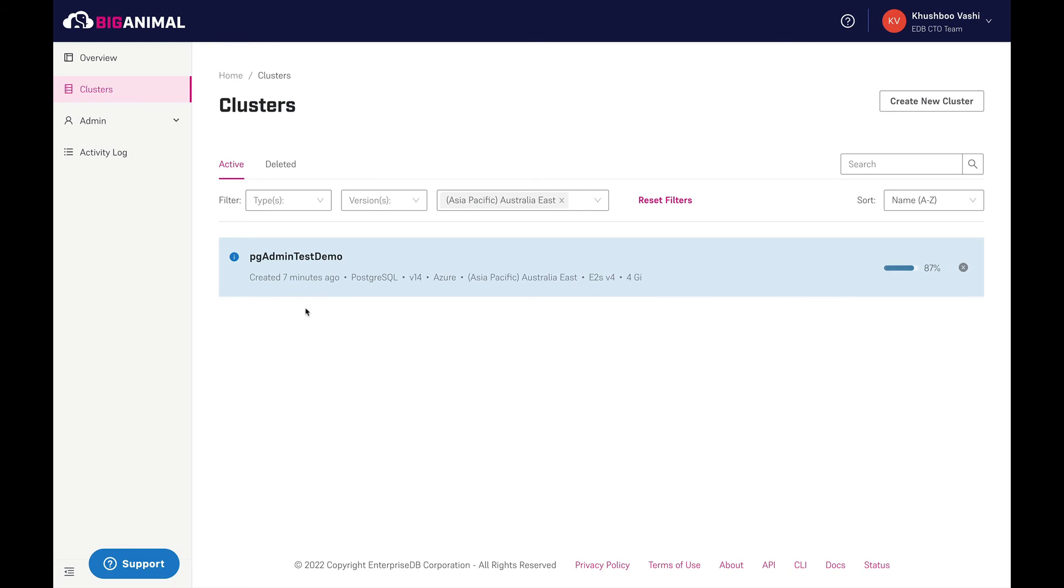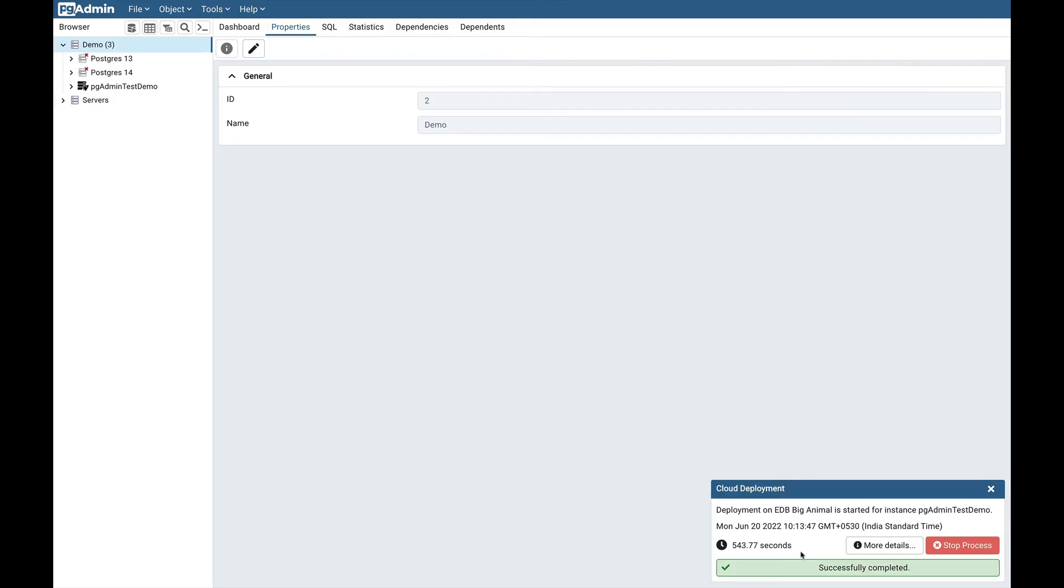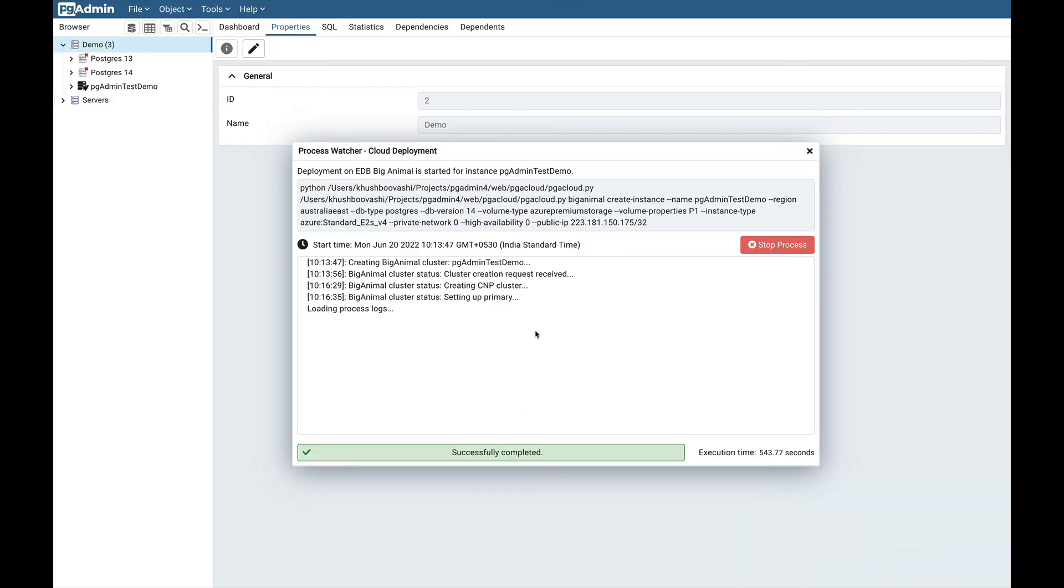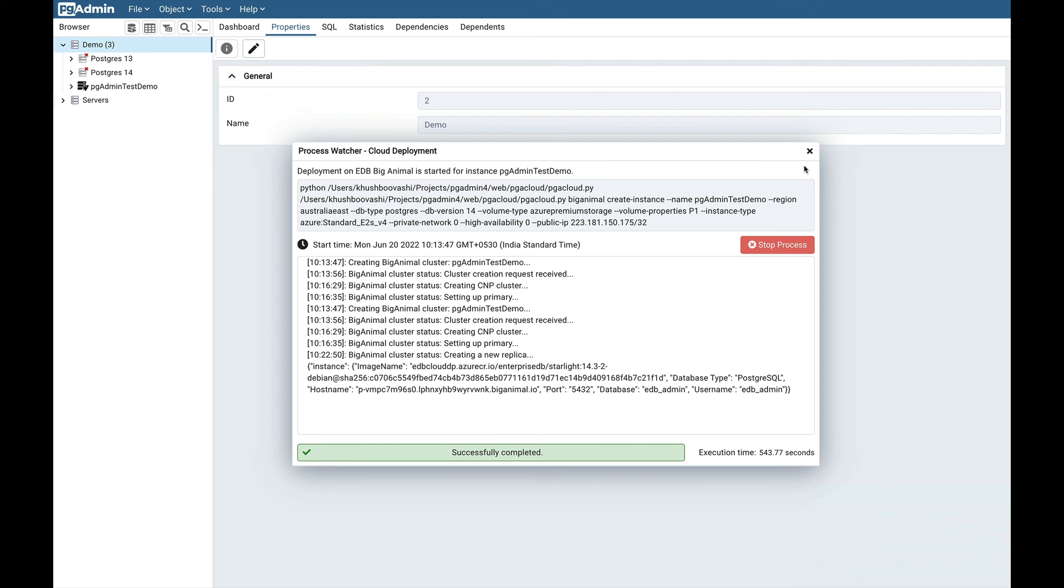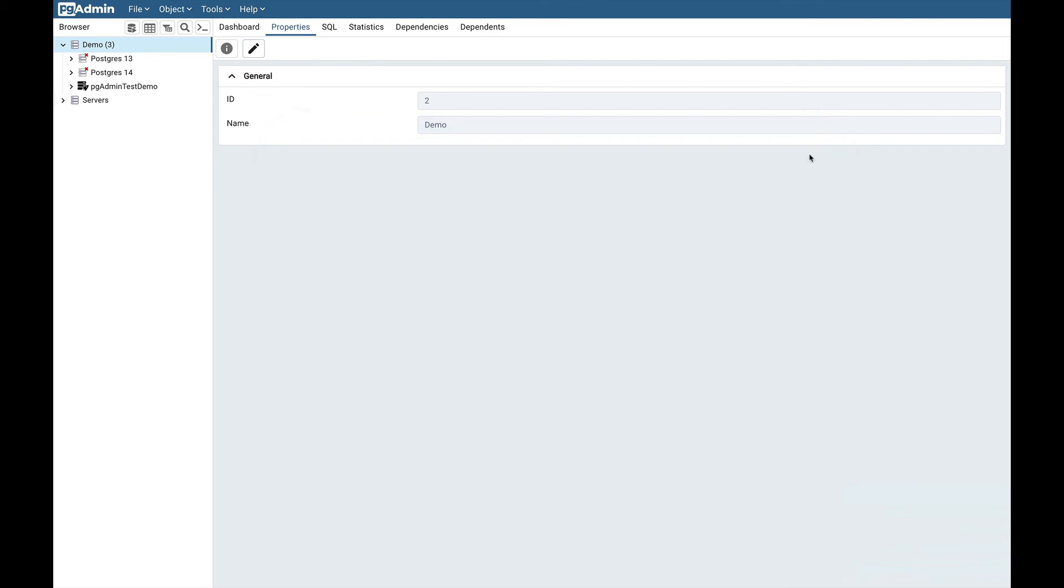As we can see, the deployment process of the instance is already in progress - 87% is done. You can see here I have already logged in with Khushboo Vashi. The deployment is successfully completed. You can check the more details and also here you can see the icon has been replaced with the default icon.